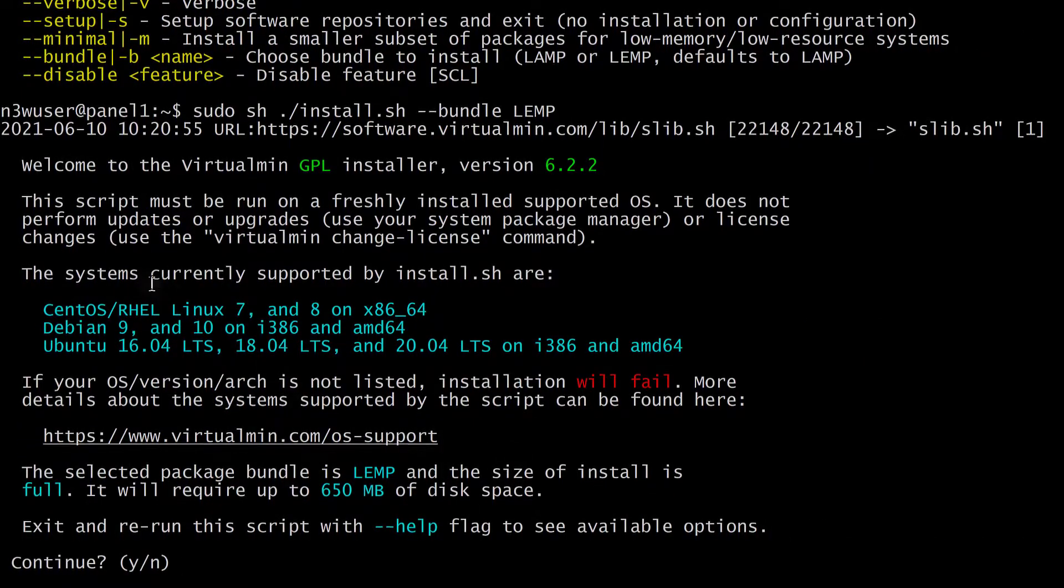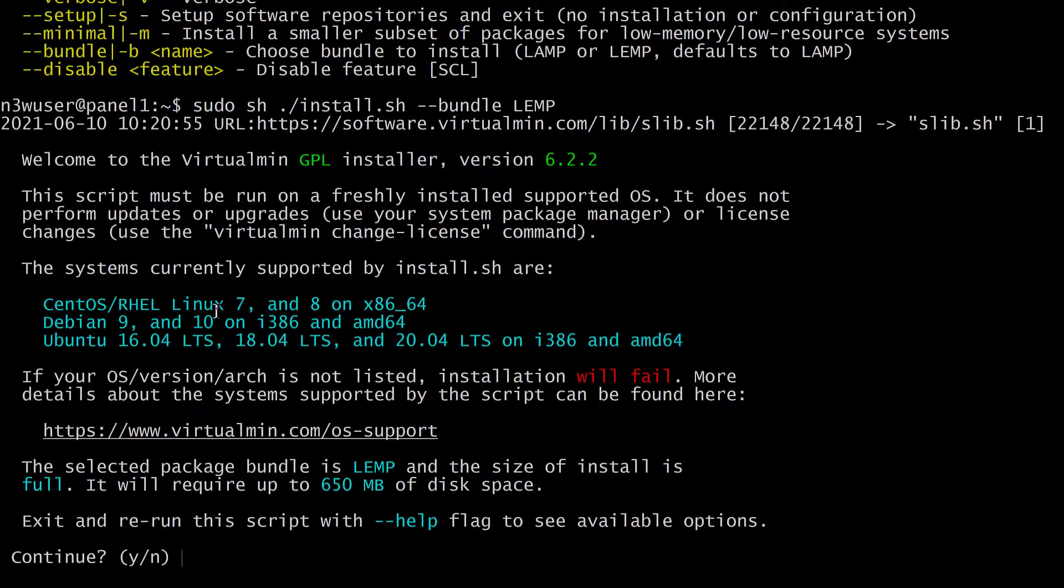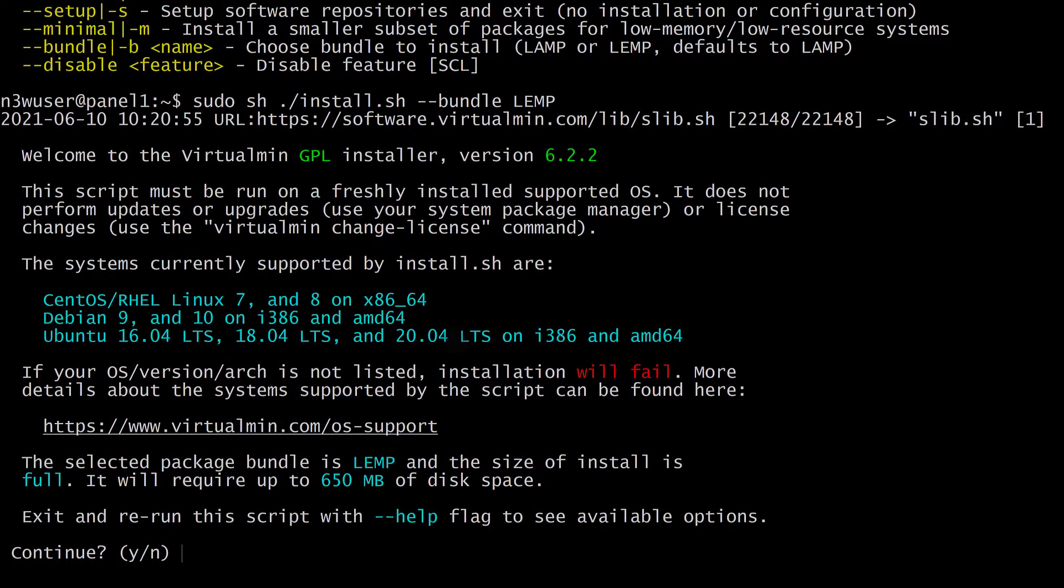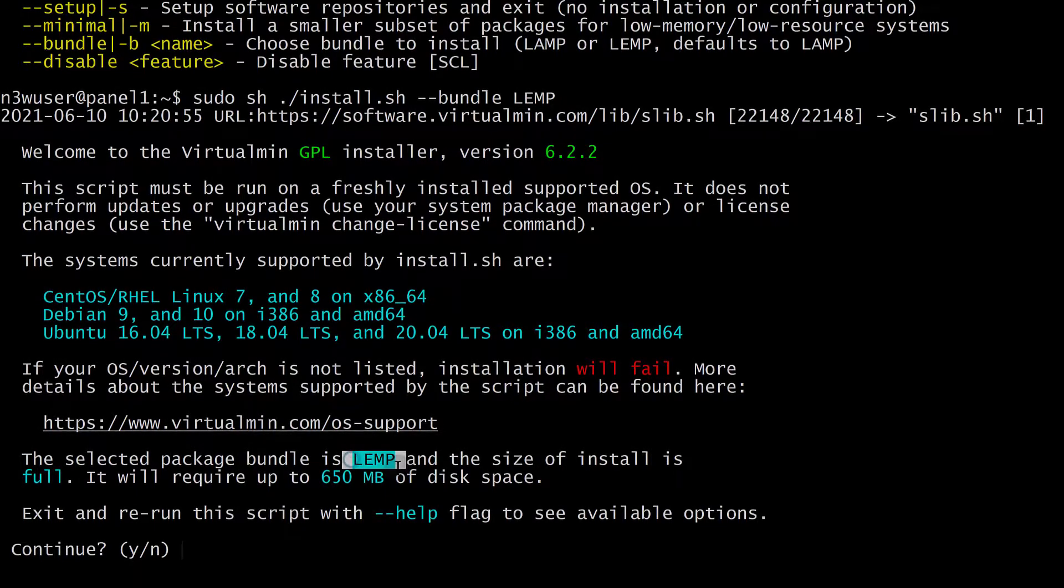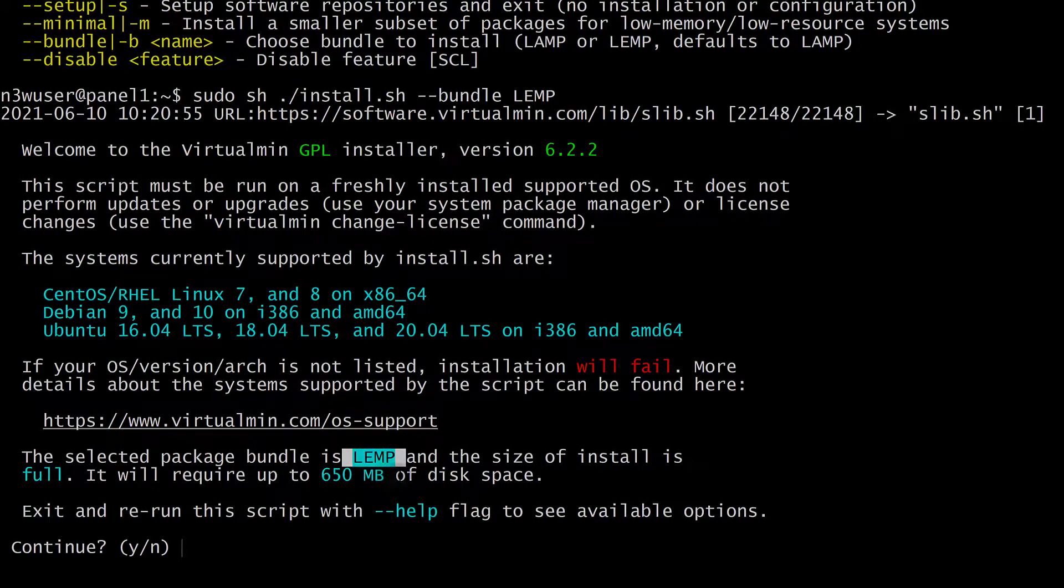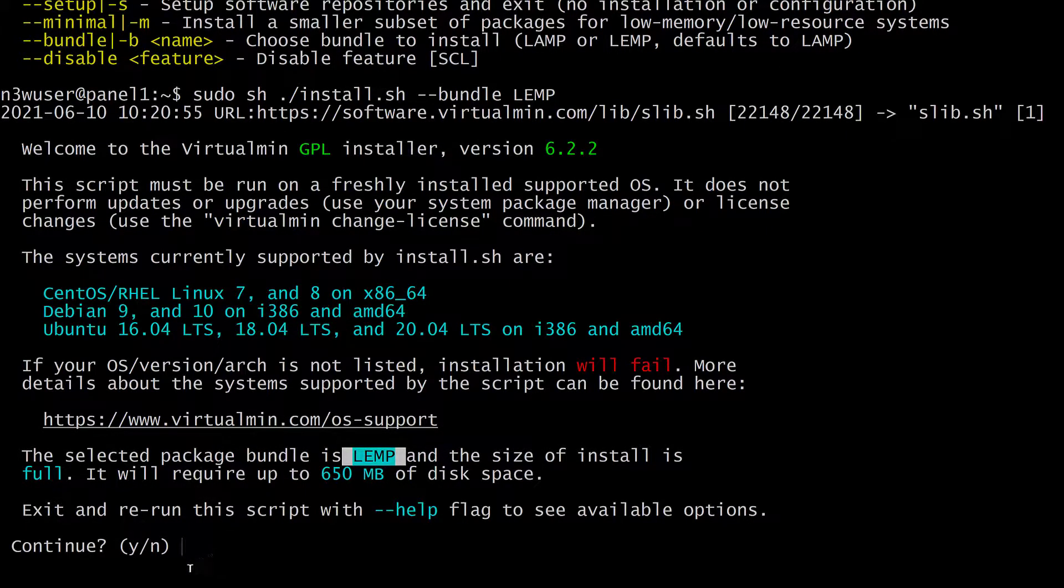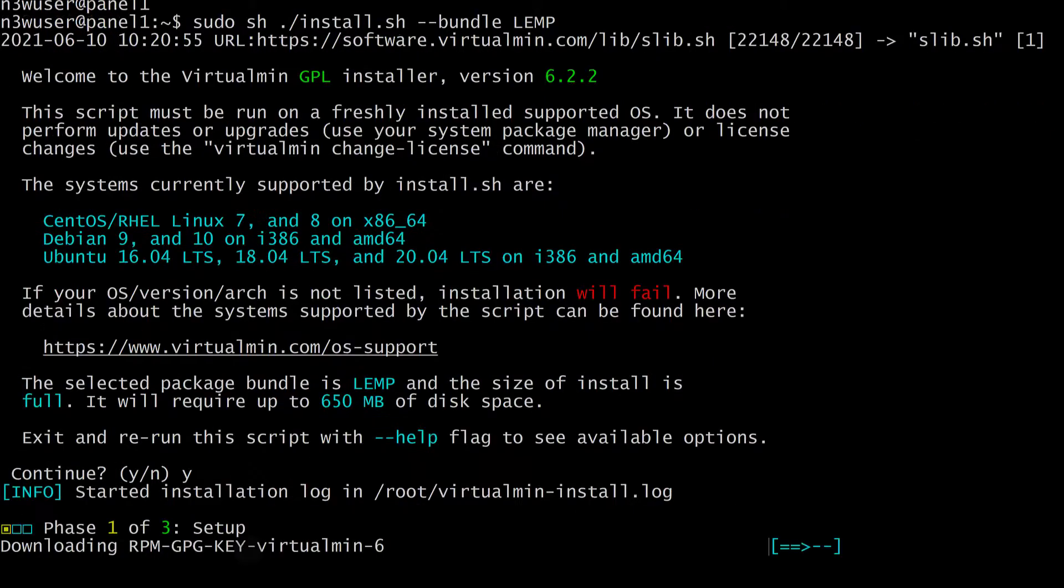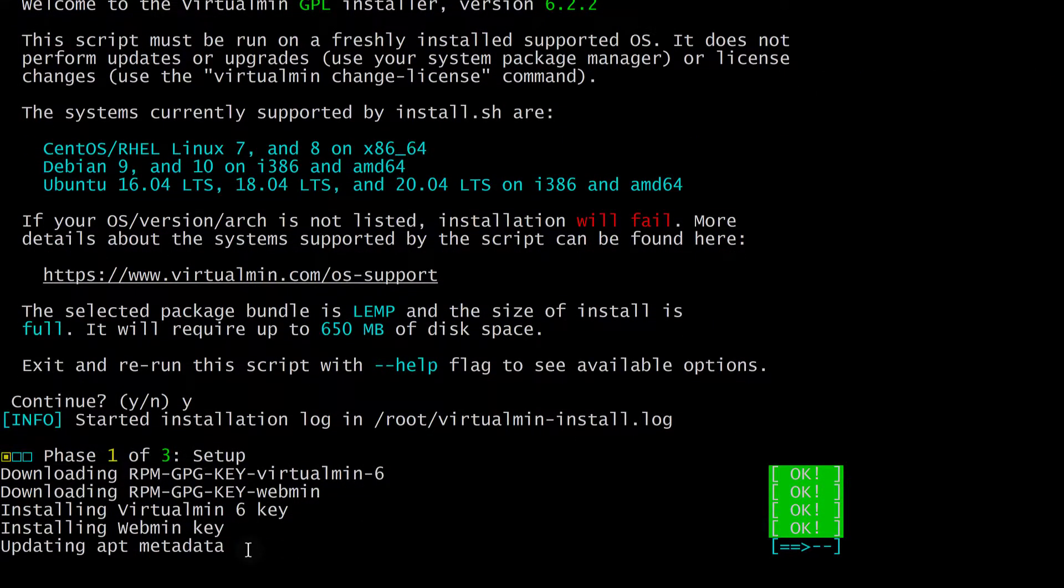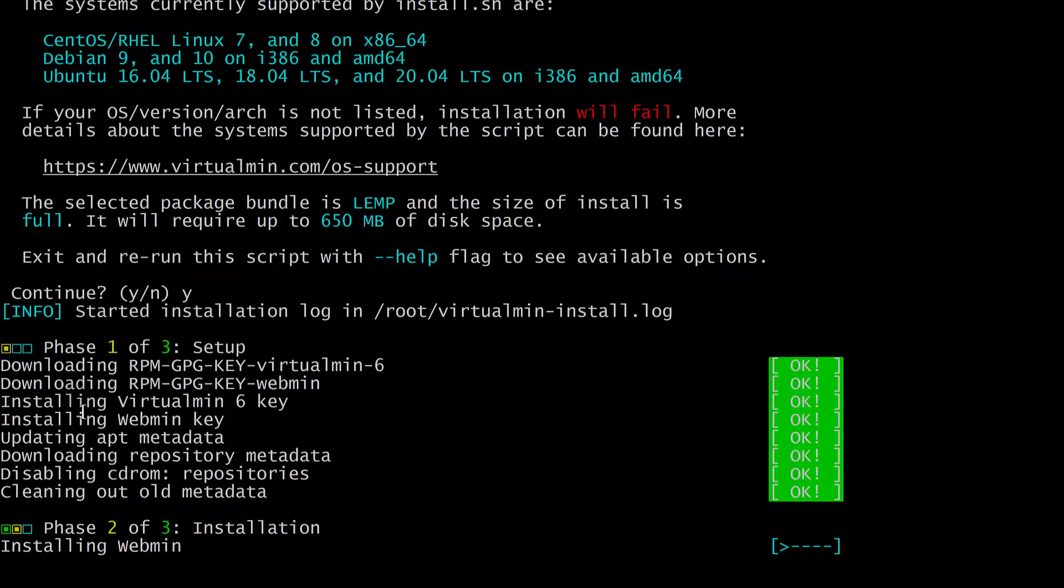And now Virtualmin is telling you that these are the supported operating systems and we are going to install the LAMP stack for you. So it will require up to 650 MB of disk space. And do you want to continue? Absolutely yes. And then let's just let it run, install everything it needs and then once everything is installed we're going to come back here and we're going to see how we can add our first website.